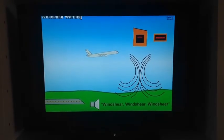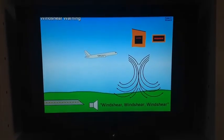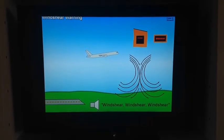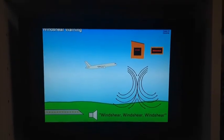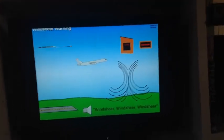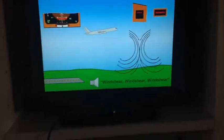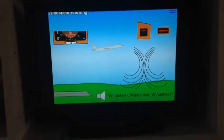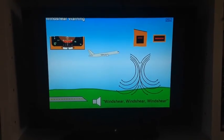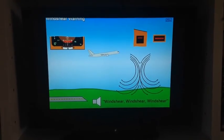The wind shear aural warning sounds: 'Wind shear, wind shear, wind shear.' Do you see that?